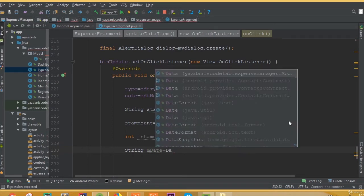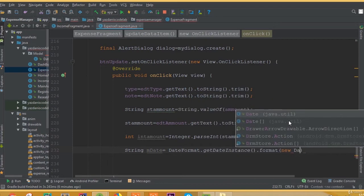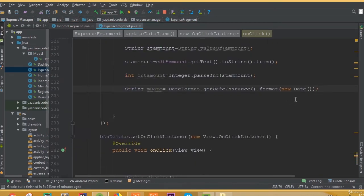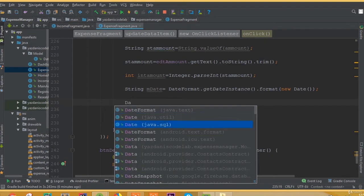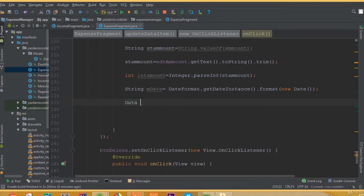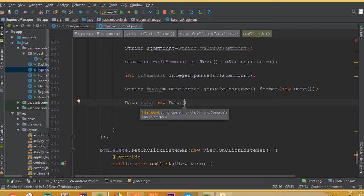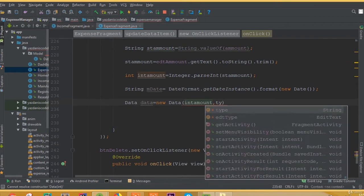And create a new string variable 'date' that is equal to DateFormat dot getInstance dot format. We need to insert our update date — when we update this data we want to show this update date. Now we need to create an object of our model class.